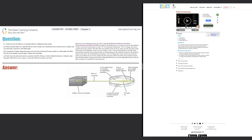Number nine: predict and test the behavior of alpha particles fired at a Rutherford atom model. In number eight we did Thompson's plum pudding model; number nine is all about Rutherford's atom model. This is Rutherford's experiment — he shot beams of alpha particles into a thin gold foil, which is basically the gold foil experiment.